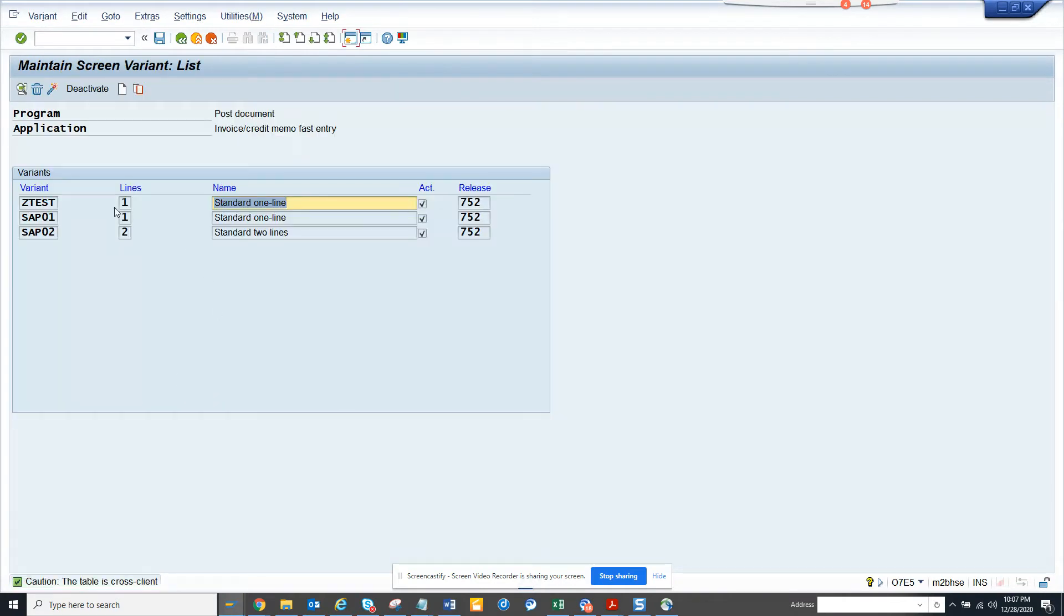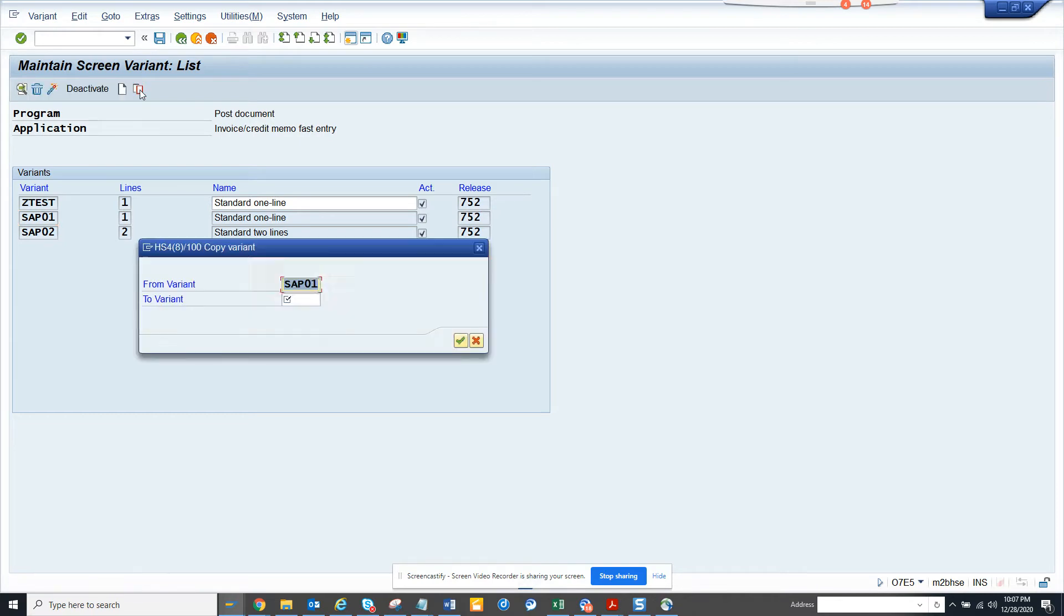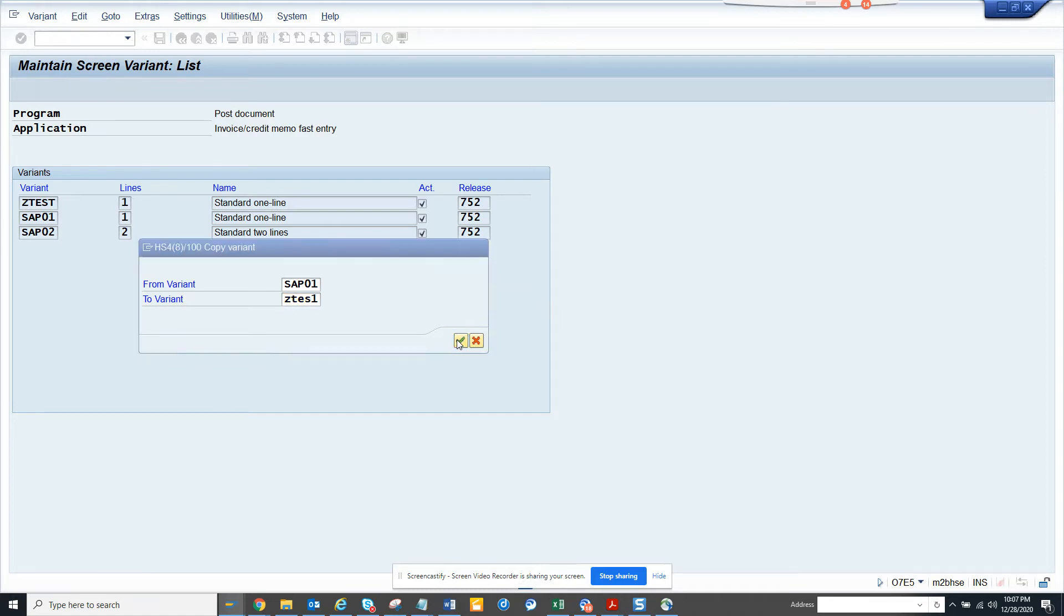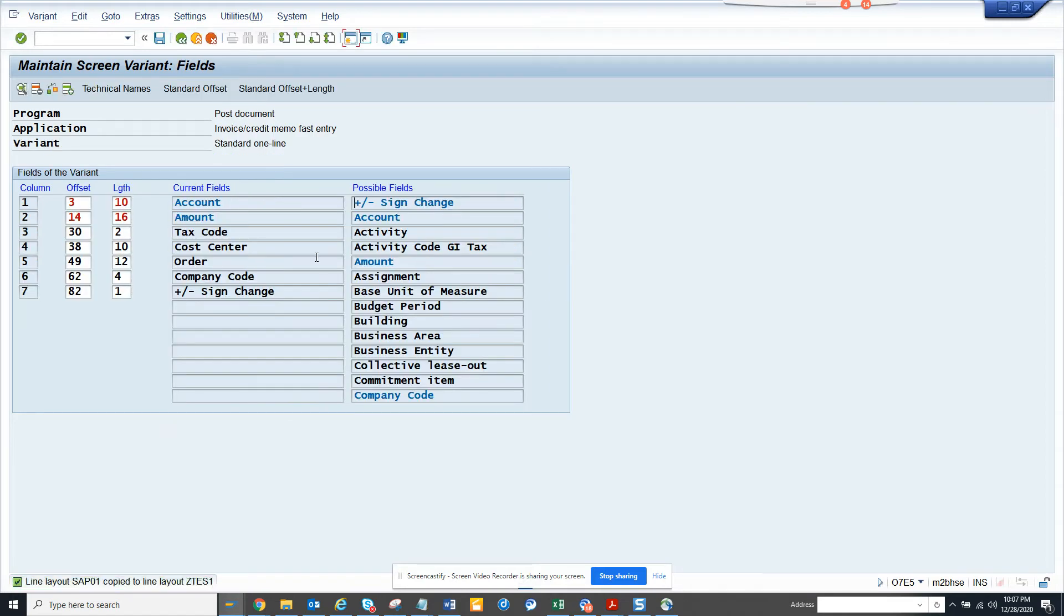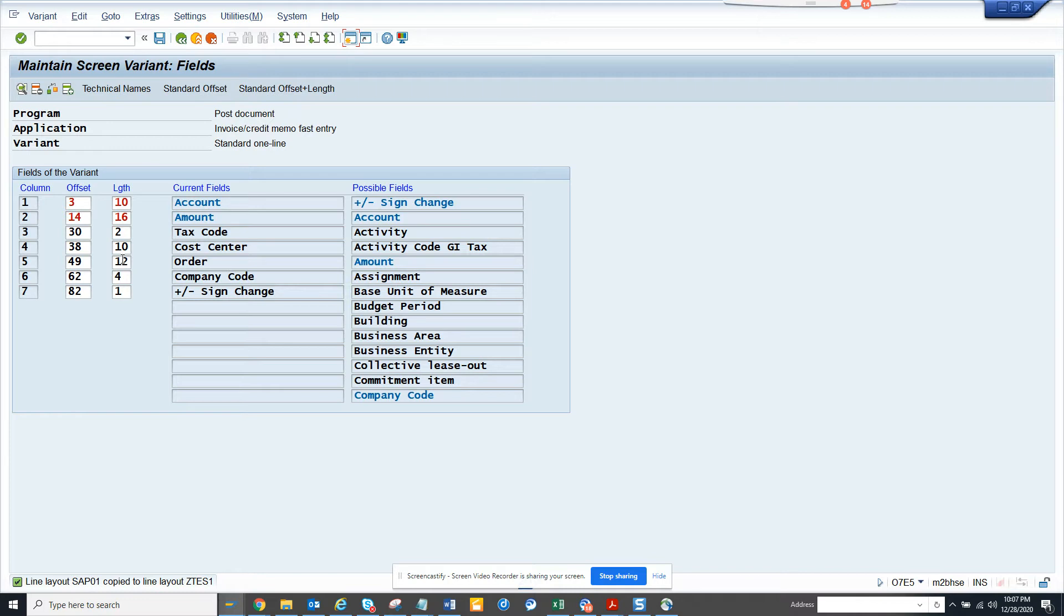my one that I created just now. Now here suppose I want to change the order in which it shows up. If you notice this order here and all things. What I can do is, suppose I don't want this field.